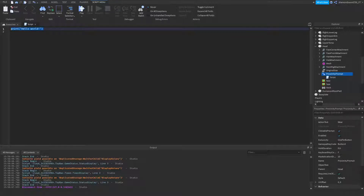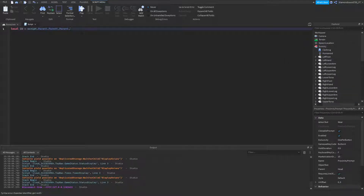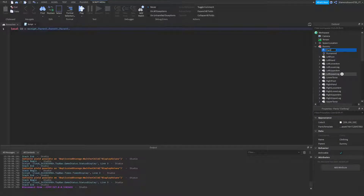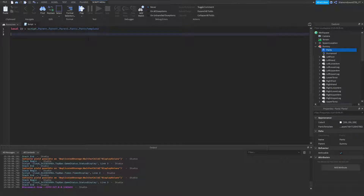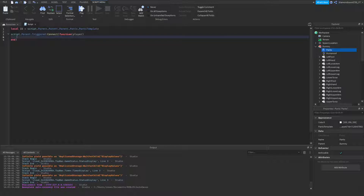In the Proximity Prompt, add a Script. We'll create a local variable — rename the clothing object to 'Pants' to make it easier — then set the variable to: local id = script.Parent.Parent.Parent.Pants.PantsTemplate. Next, we'll set up the triggered event: script.Parent.Triggered:Connect(function(player), so whenever someone holds the F key, this function fires with the player who triggered it.